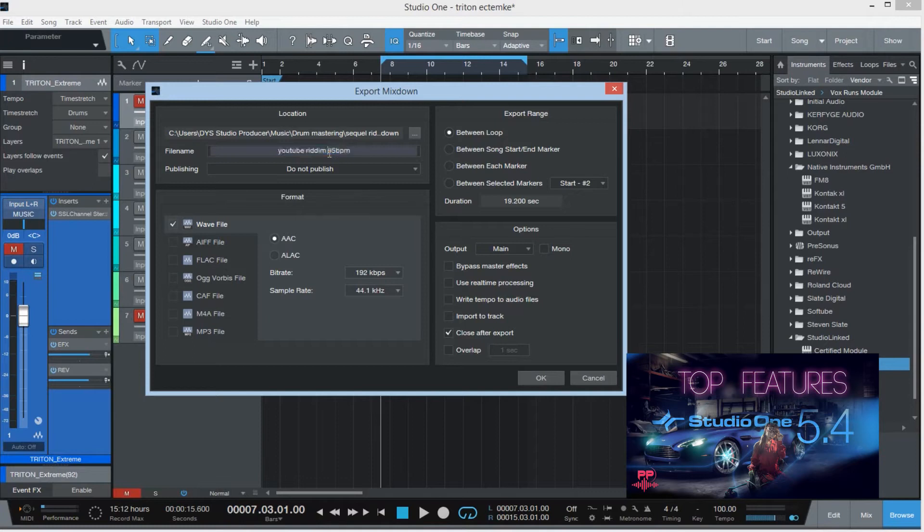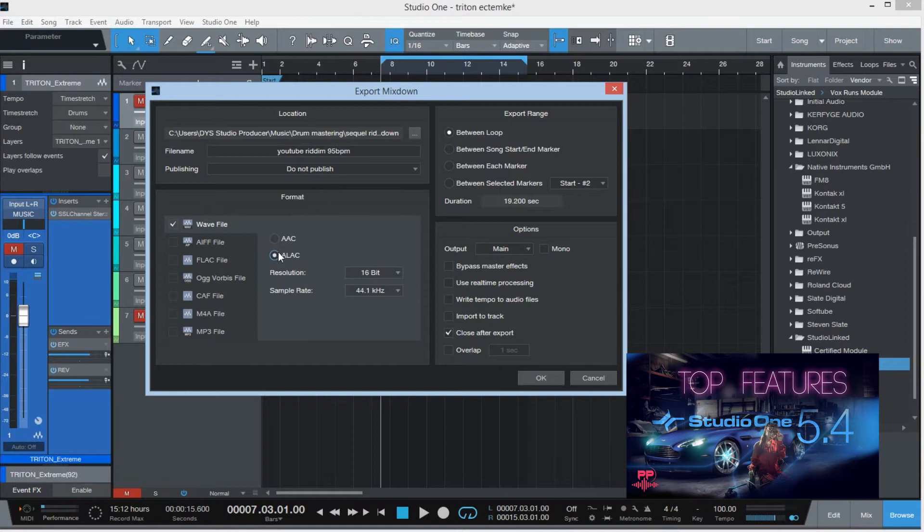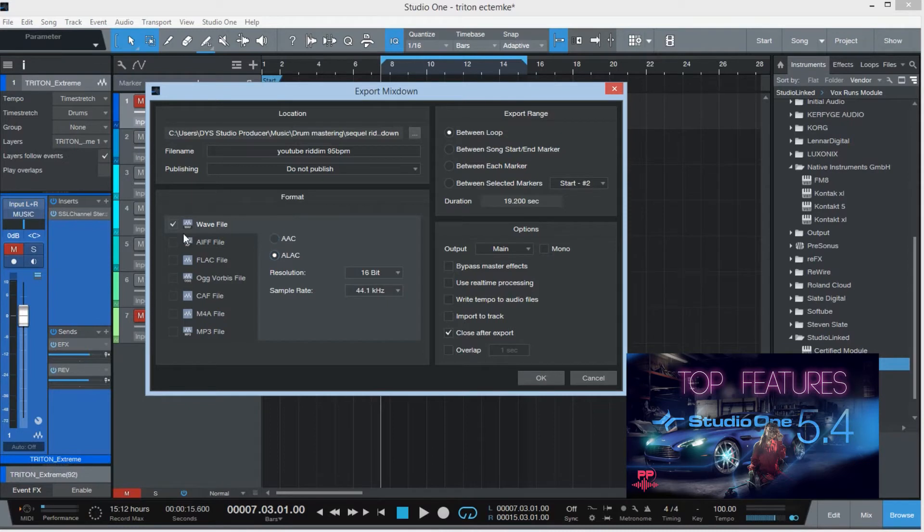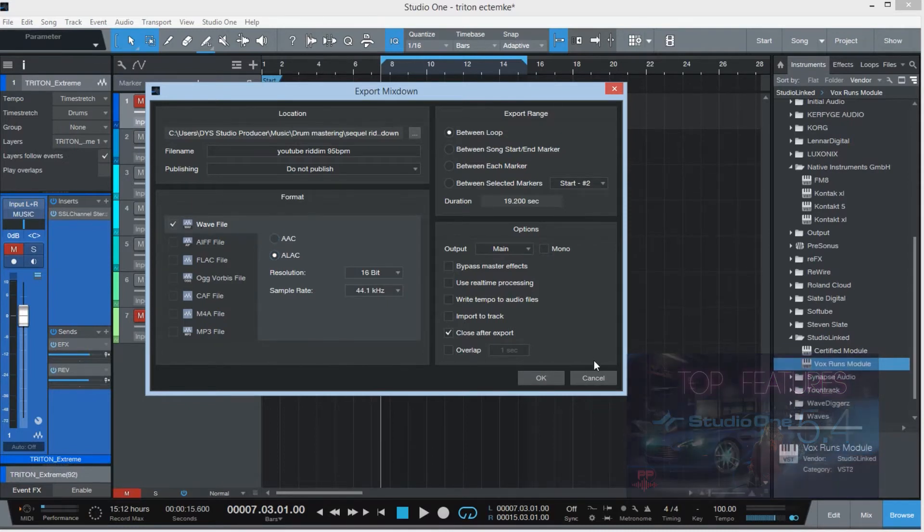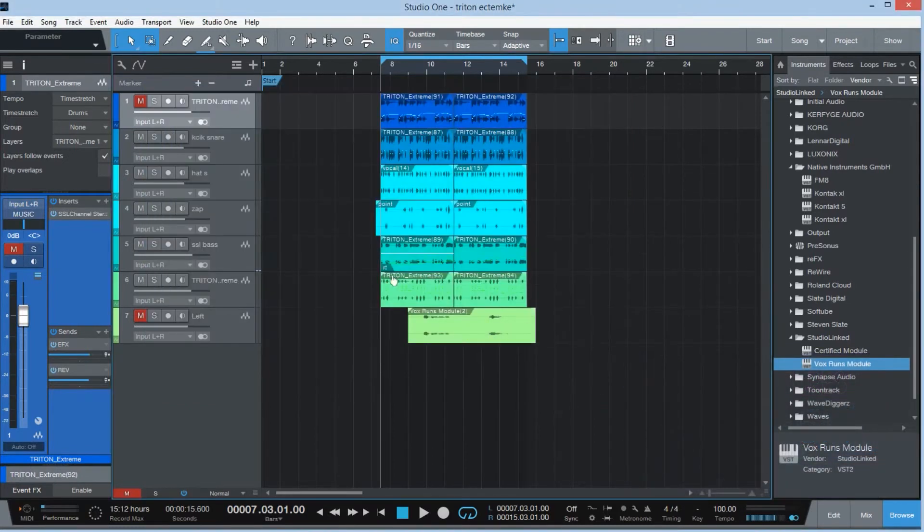You put in your file name and you go ahead and go to the mixdown. And of course you can change the resolution to AAC or ALAC with waves. So that's the new export feature.